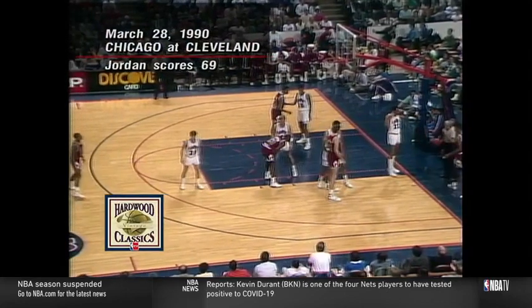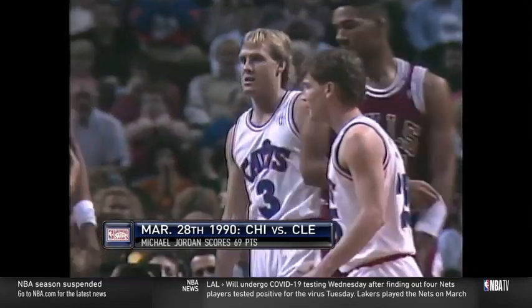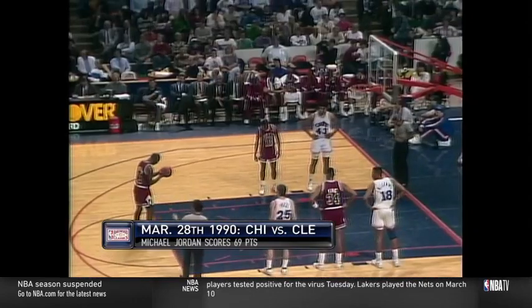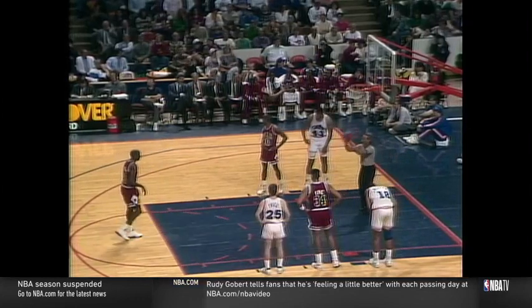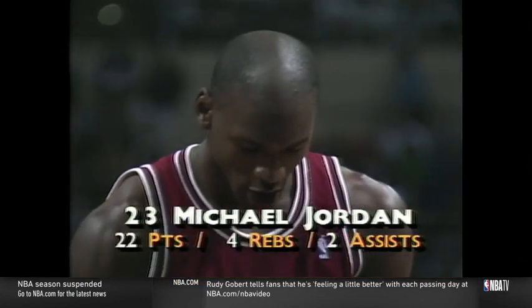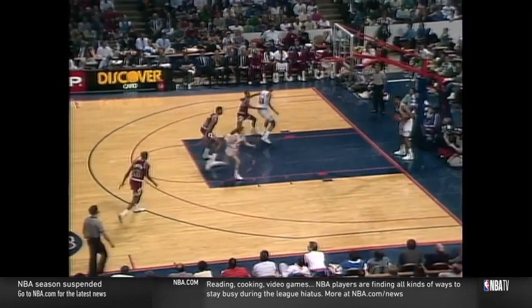5:55 to play, first half. Ball comes in to Jordan right of the lane — throws it up, he did not get it but he was fouled. Foul is on Craig Elo — Elo with his second foul, and the Cavaliers' fourth team foul. Jordan again goes to the line with 21 points — hits the first, has 22. Bulls march ahead 41-37. Second toss also good — 23 for Jordan, Bulls lead by 5.